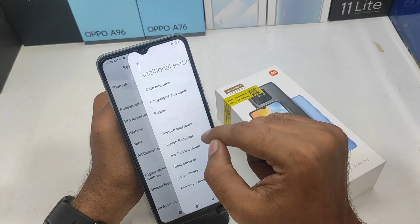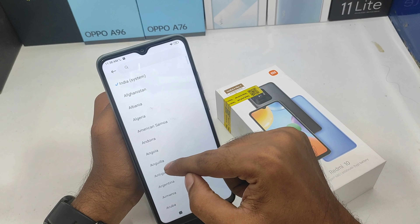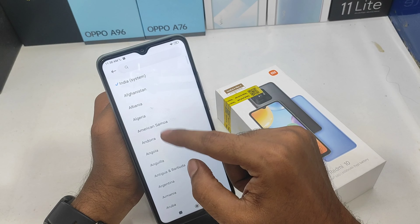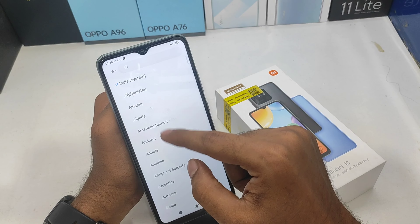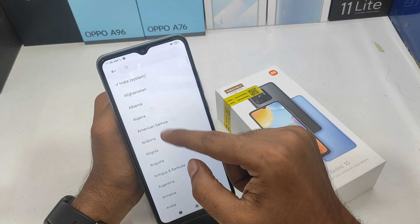First, you can open the settings option. If you want to scroll down, you can open the language and region option.